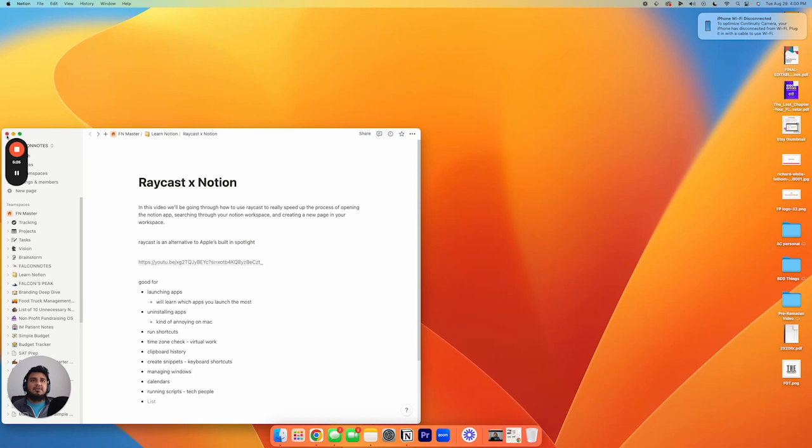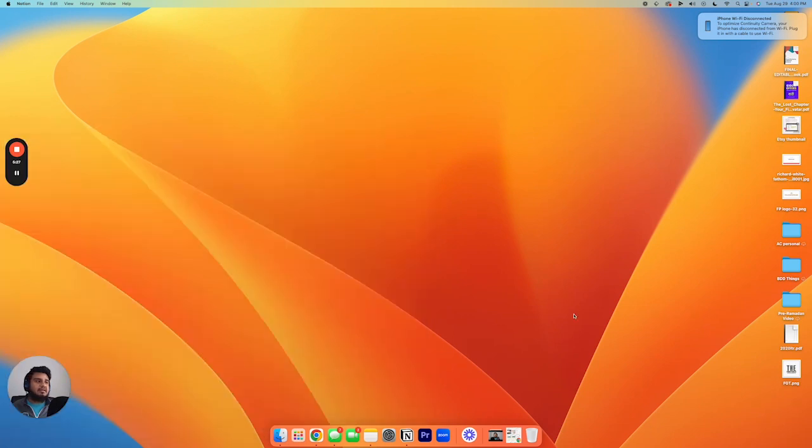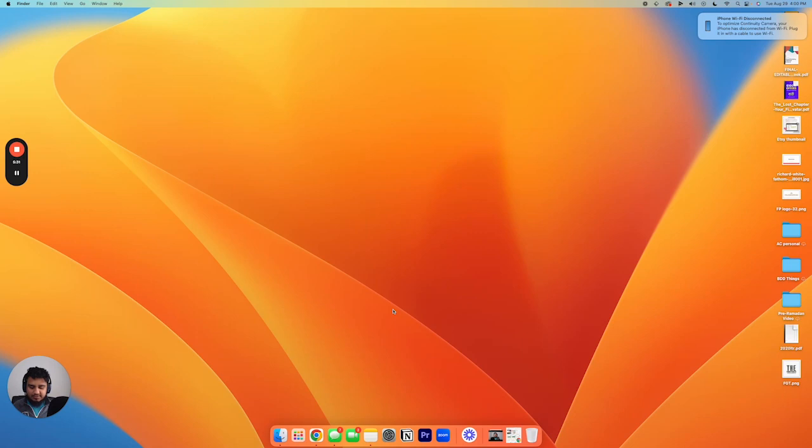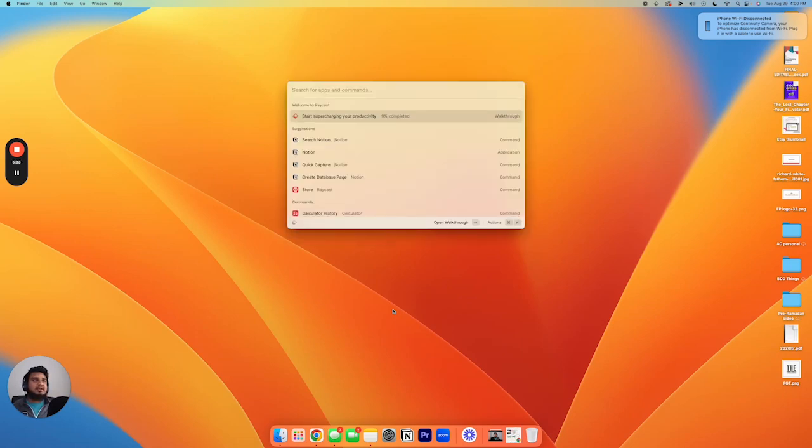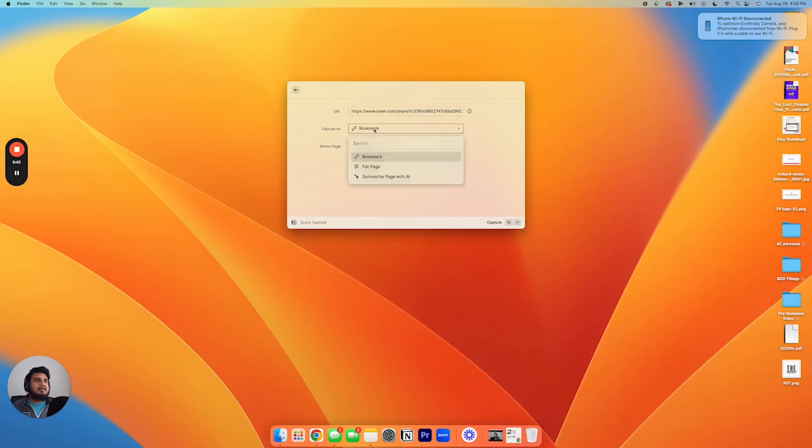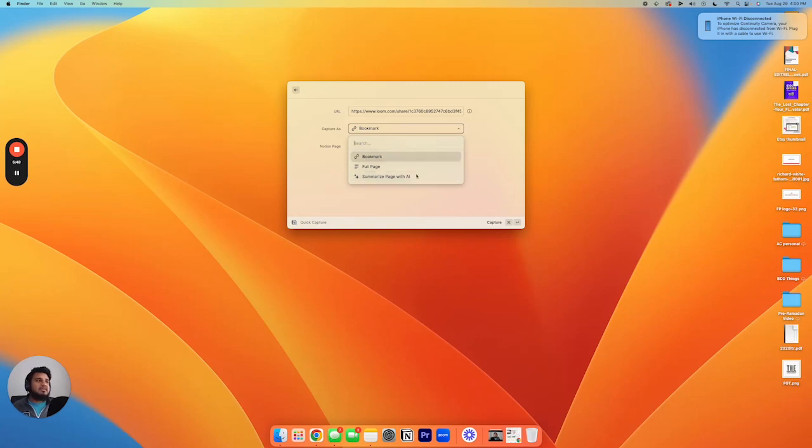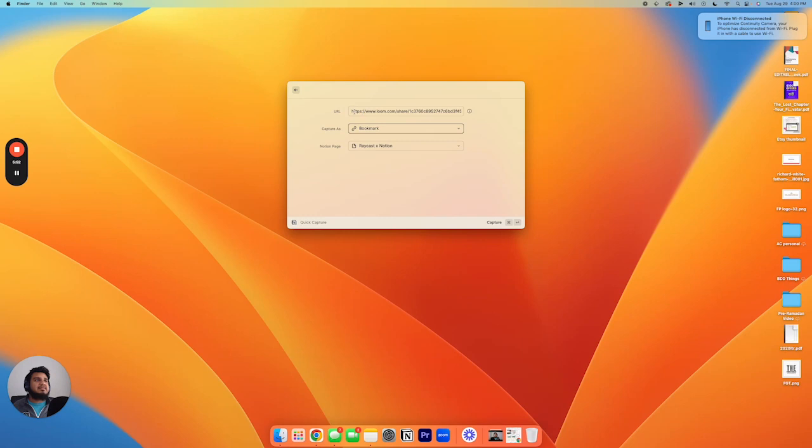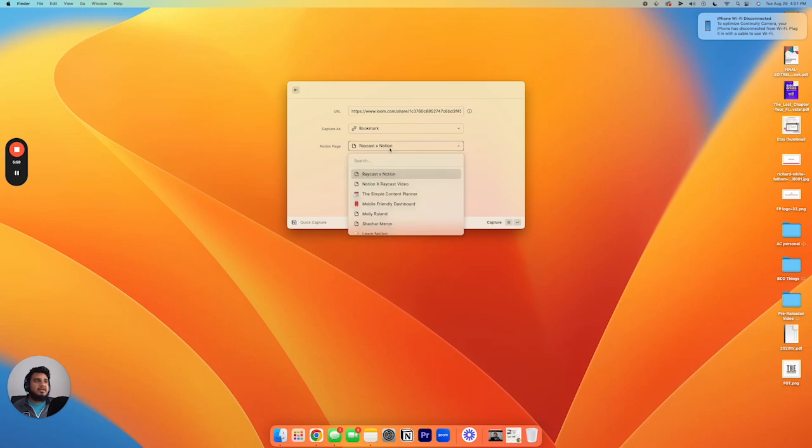Okay, so next thing we're gonna do, we're gonna close out of this again. We're gonna open up Raycast and let's do quick capture this time. So let's do Notion and then let's do quick capture. And so you can see the options here. You can, whatever URL you have, you can save it as a bookmark, full page, or you can summarize the page. So it'll go through the actual website and summarize it with AI. So over here, we're just gonna save a bookmark. This is the actual video recording right now on Loom.